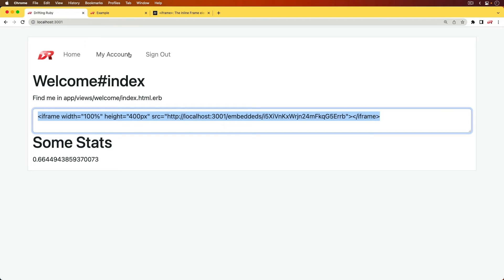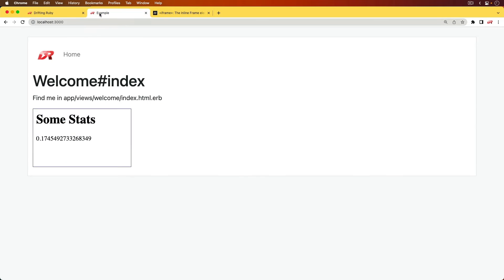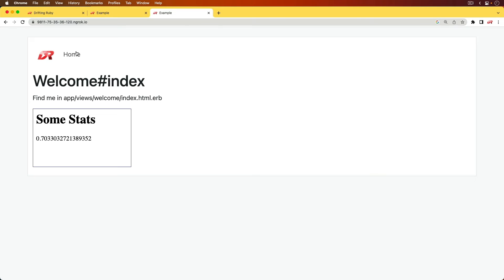And if we were to take the iframe and then paste it in some other application, you'll see that we have the sum stats then embedded in this application, and this one is hosted on port 3000. It is a separate web app.